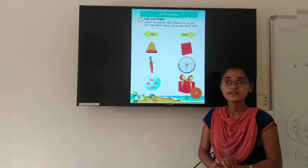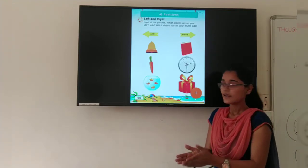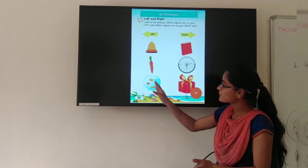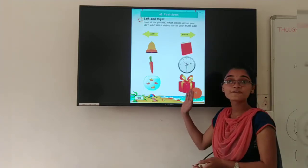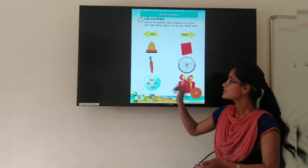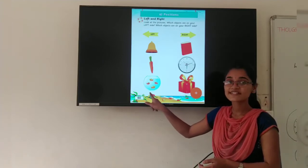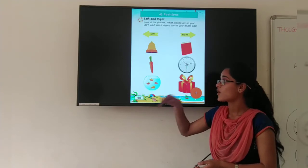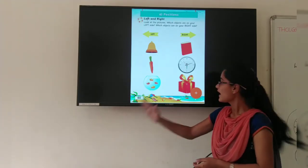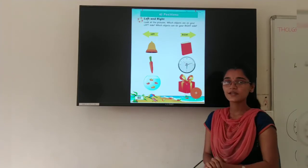Now next: this is a Fish Pot and some fish, and this is a Gift Box. So tell me, Fish Pot is on which side? Yes, Fish Pot is on left side. And Gift Box is on right side.